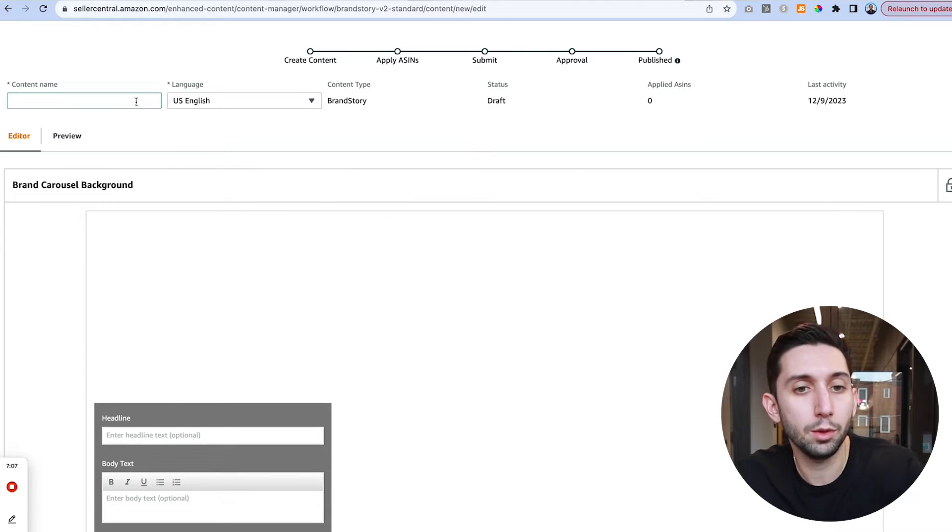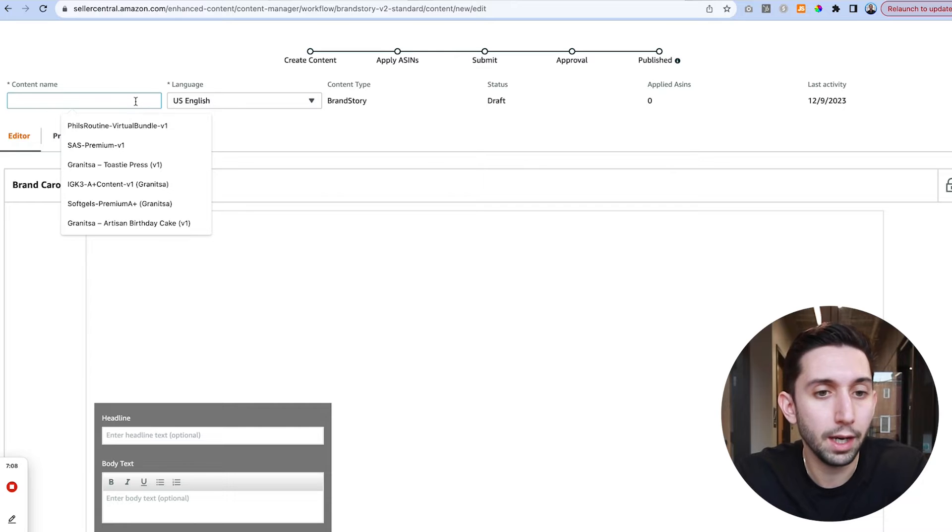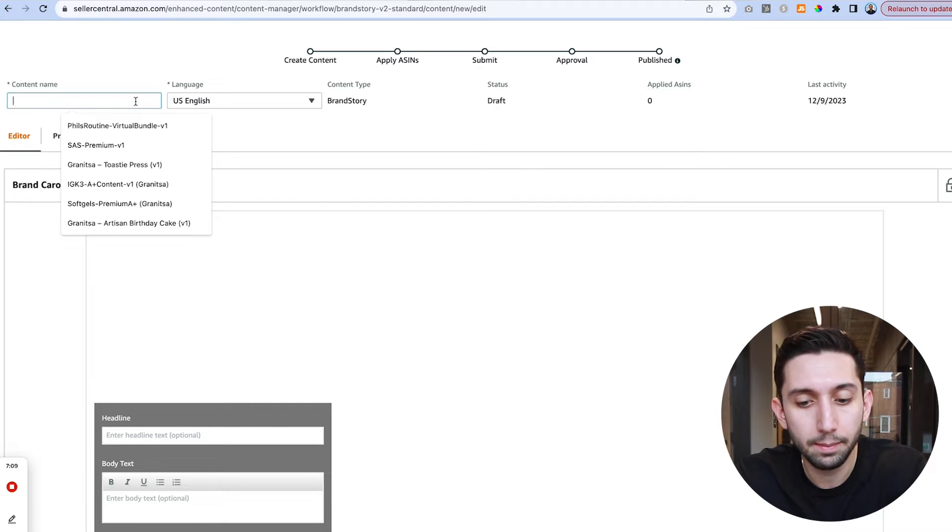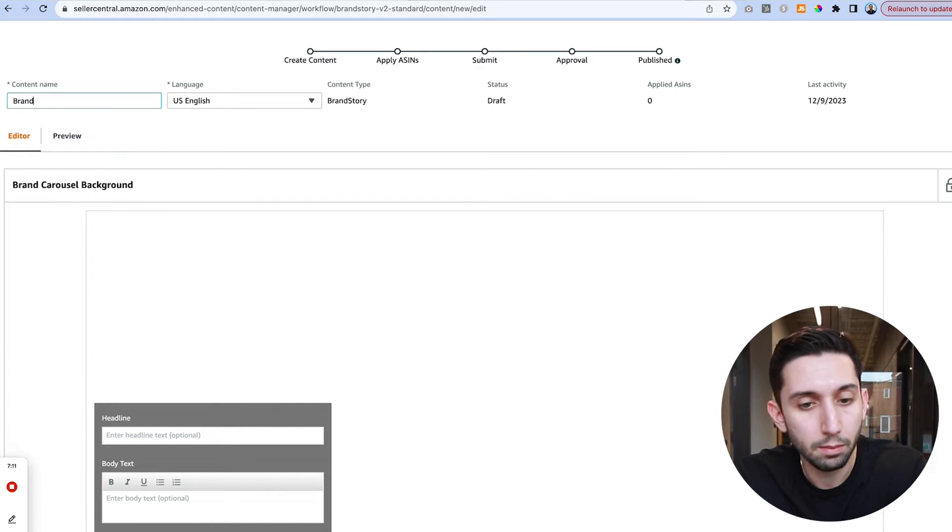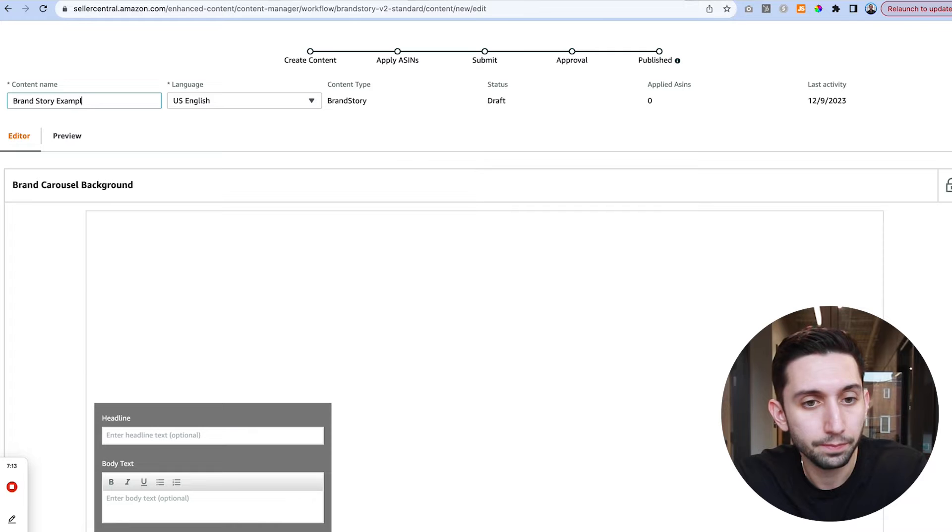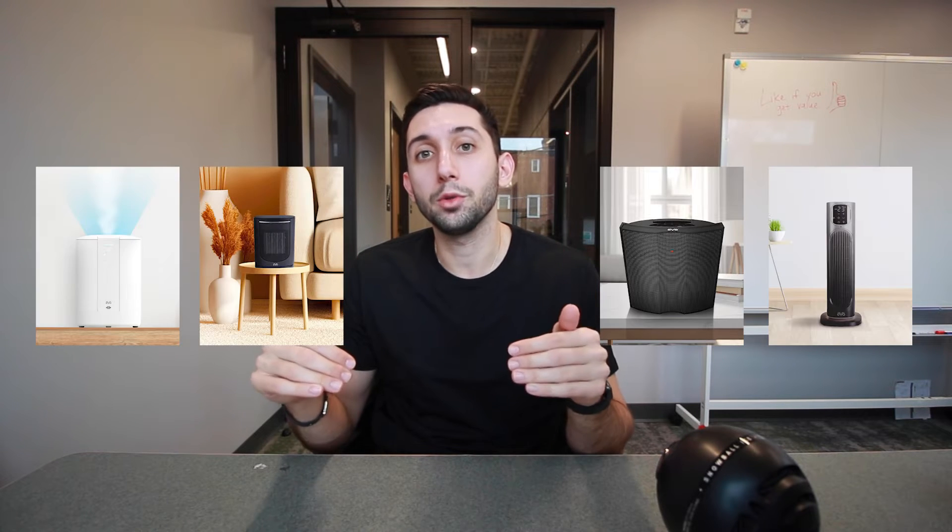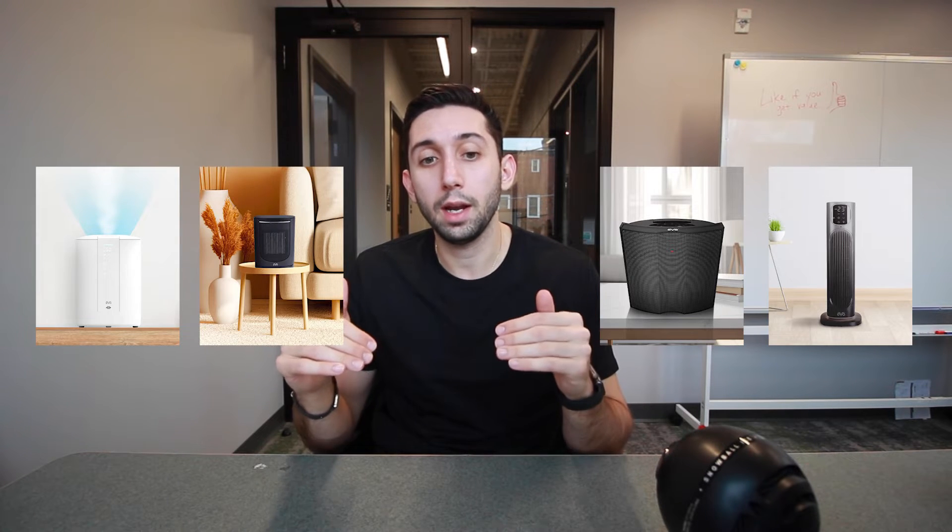The first thing we're going to do is create a content name so we're just going to call this brand story example. There's a couple things you need for the brand story. You're going to need a desktop background image and a mobile background image and then any modules that you're going to add.